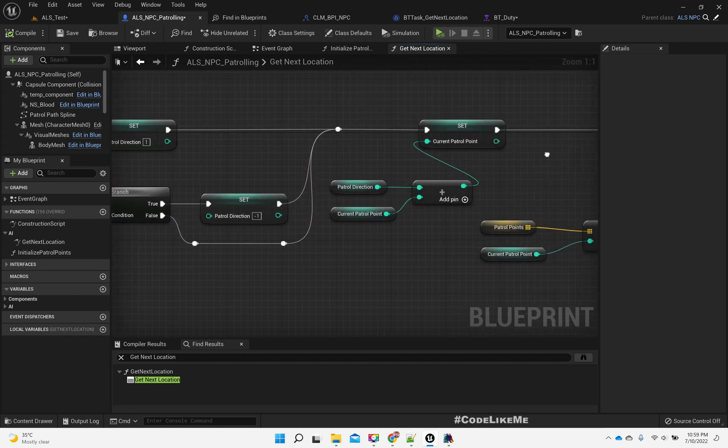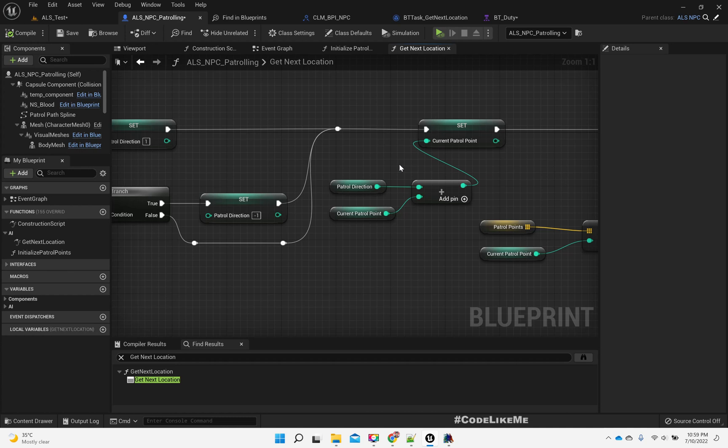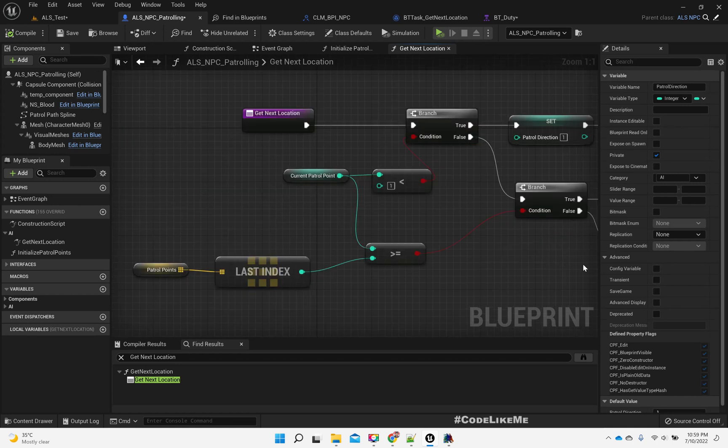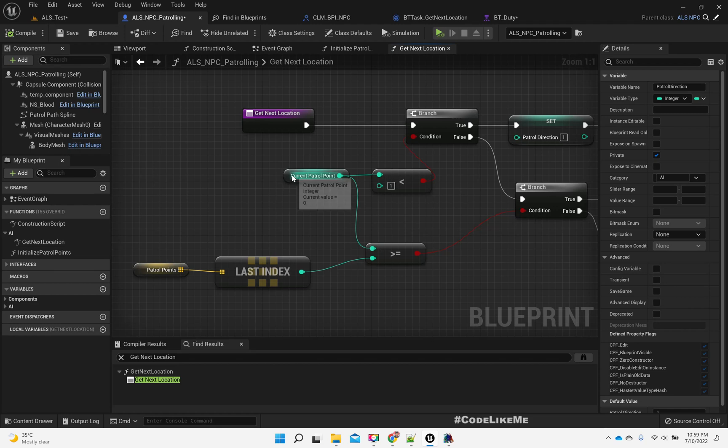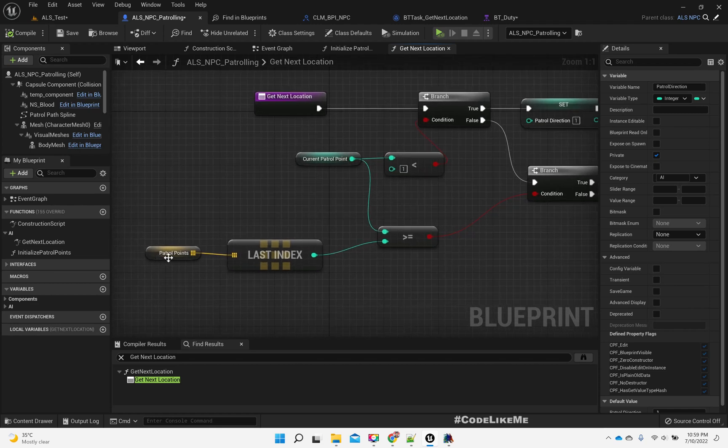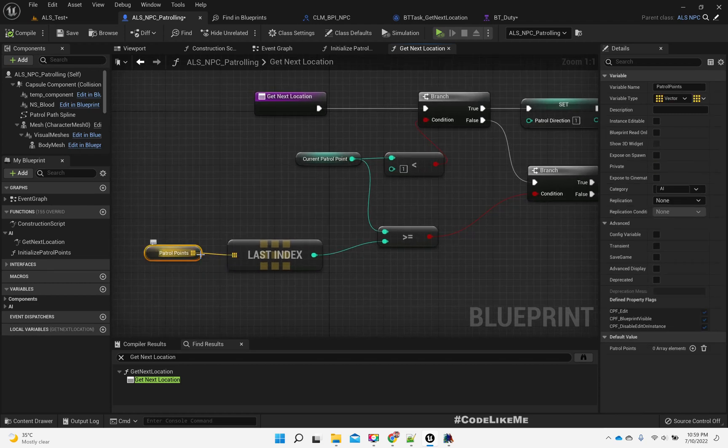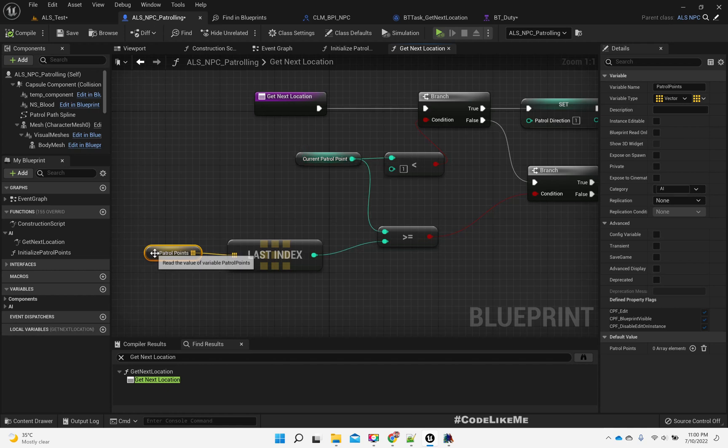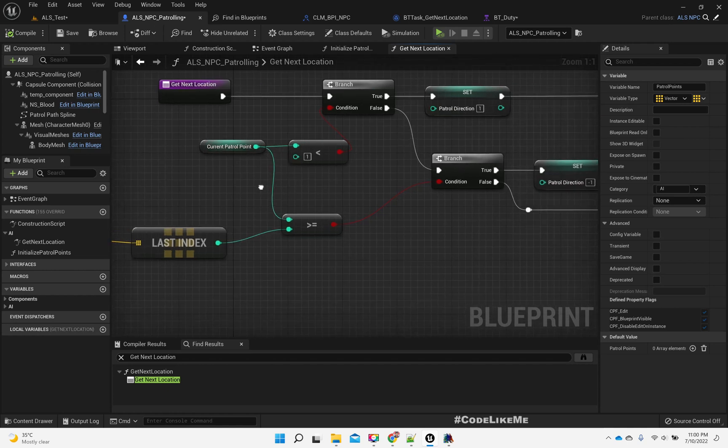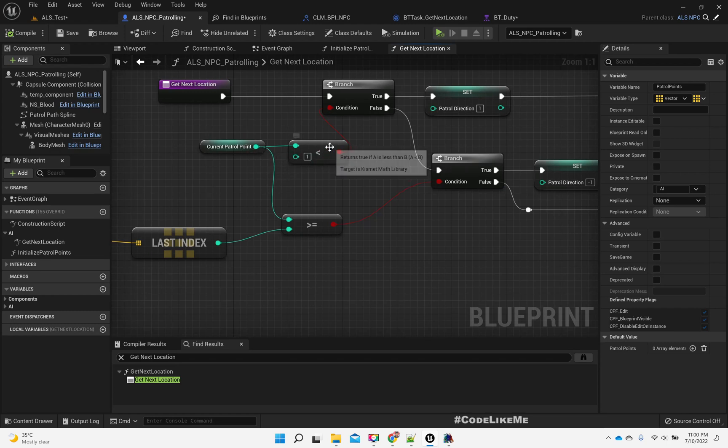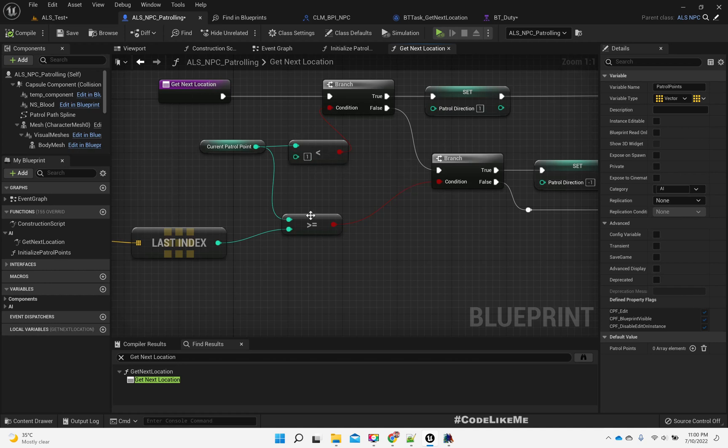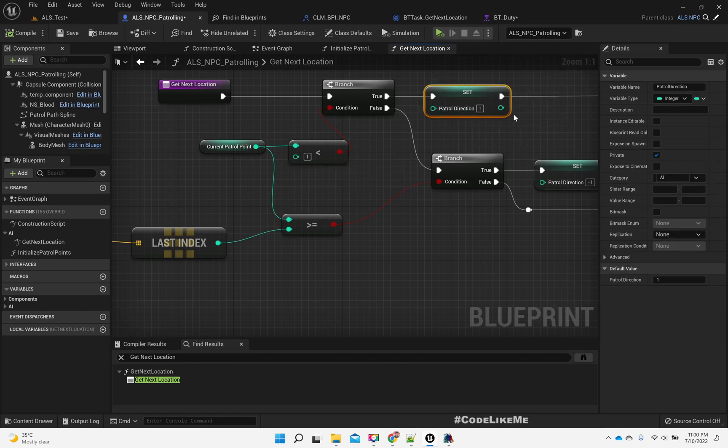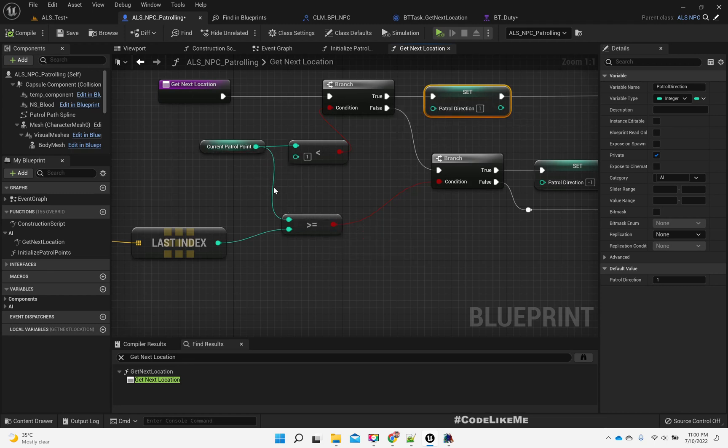So now here, I return a certain location based on the points in the spline mesh, in this spline component, patrol path spline component. After giving some point, then I am gradually incrementing or decrementing based on this patrol direction.